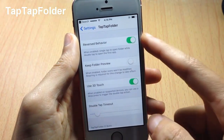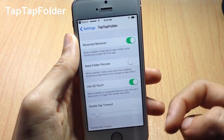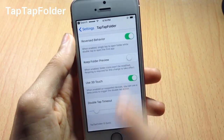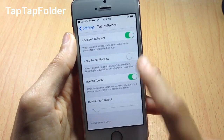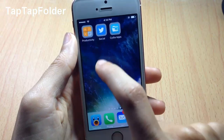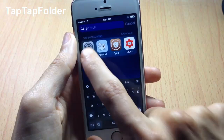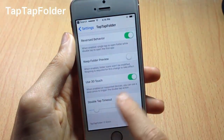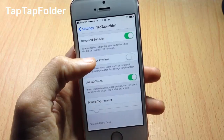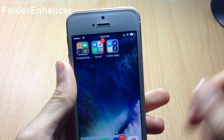You can customize the gestures within the settings. You can reverse behaviors, meaning you can single tap to open the first application and double tap to open the folder. You have the option to keep the folder preview, show all the folder icons, or show the preview of the first application. You can also use 3D touch and adjust the double tap timeout.